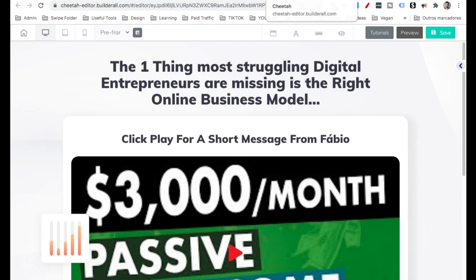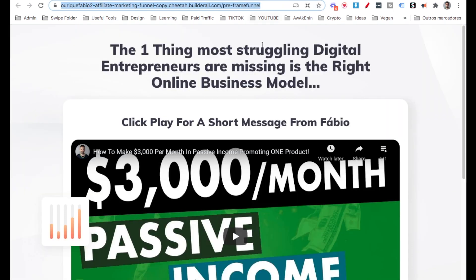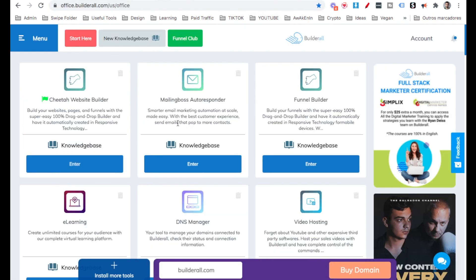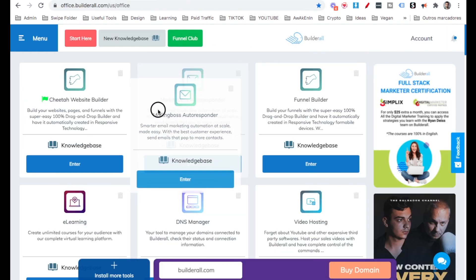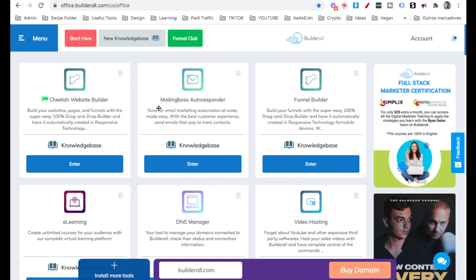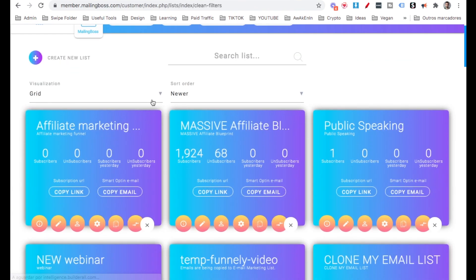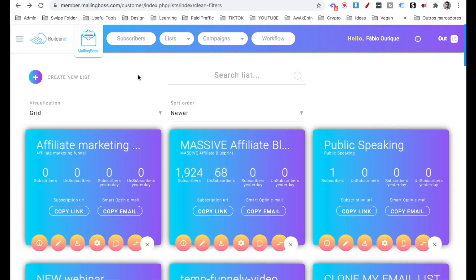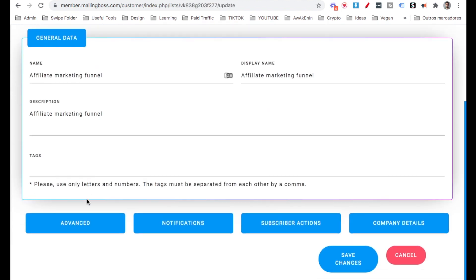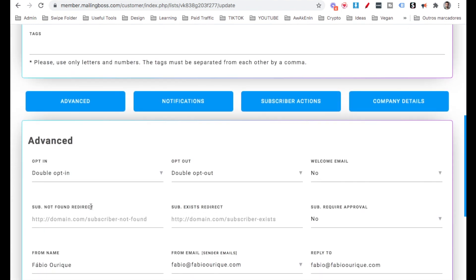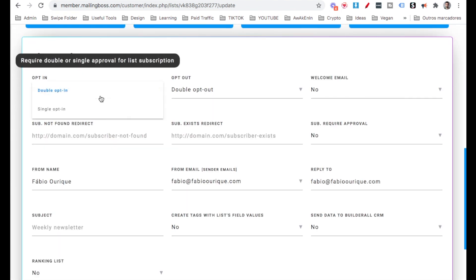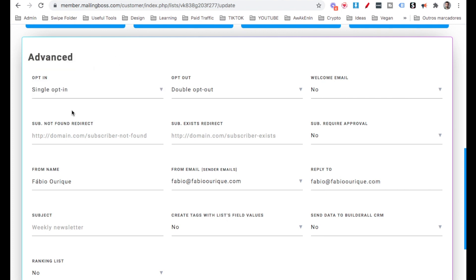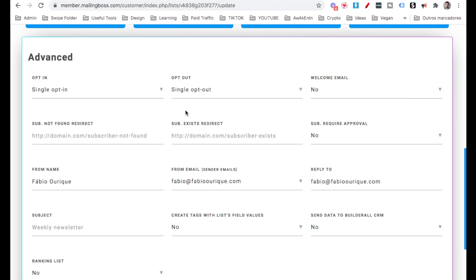So now let's exit this page. Let's come here to the pre-frame page. We need to go ahead and grab this URL up here. And then come here to mailing boss. If it's your first time doing it, it's going to ask you to put in some details. If not, it's going to load just like this. Then you want to come here to lists. And here we have the list that we've created. Then let's go ahead and click update, scroll down, advanced, scroll down. And then up here where it says opt-in, we want to select single opt-in and opt-out. We want to select single opt-out.